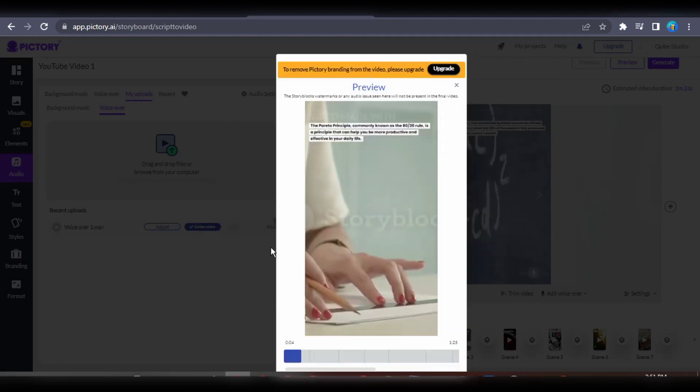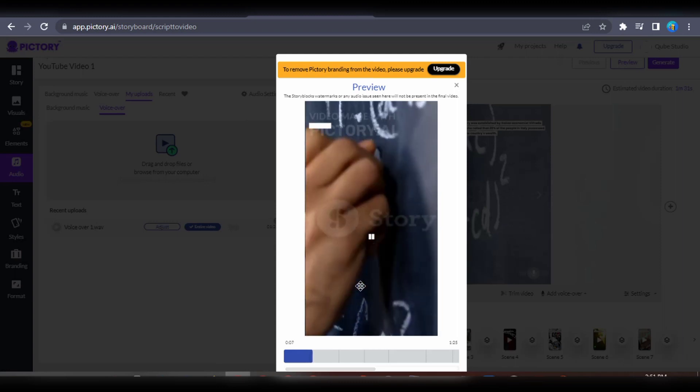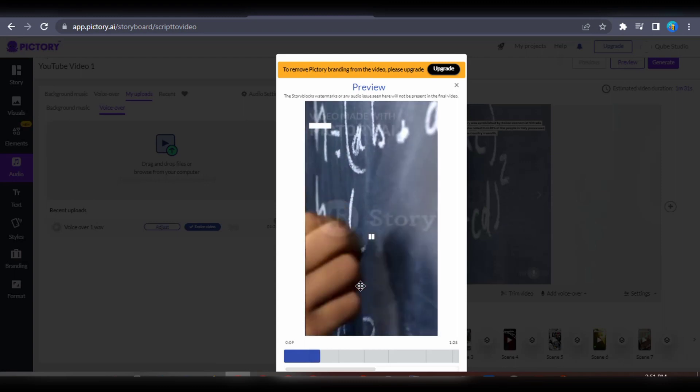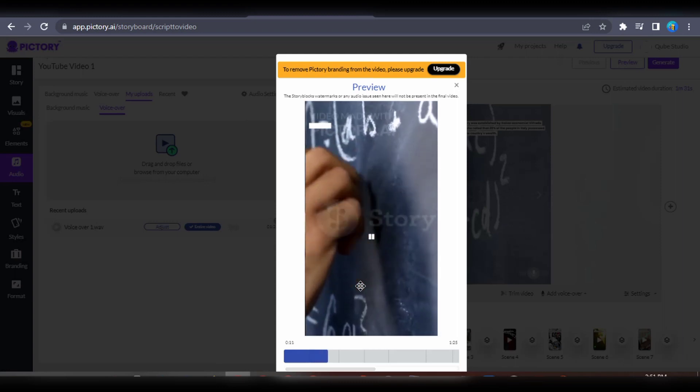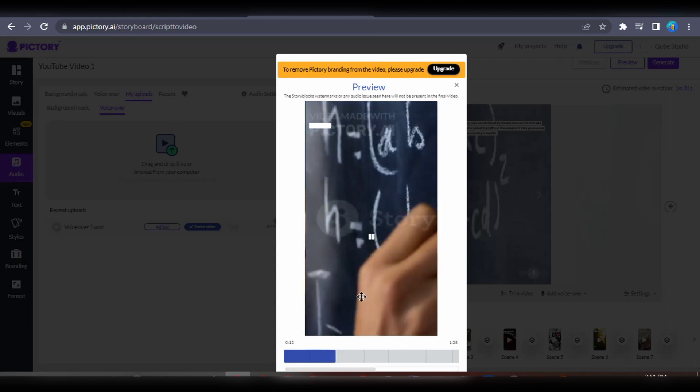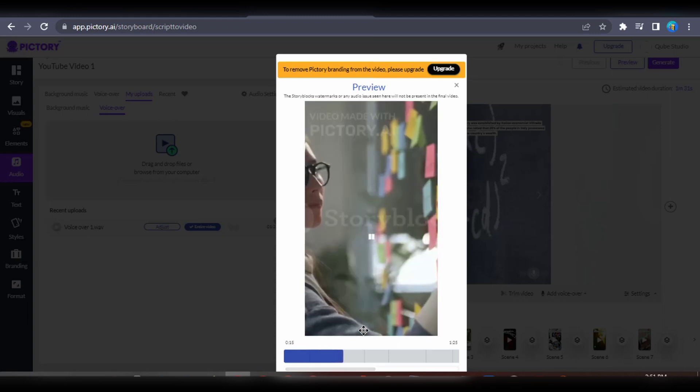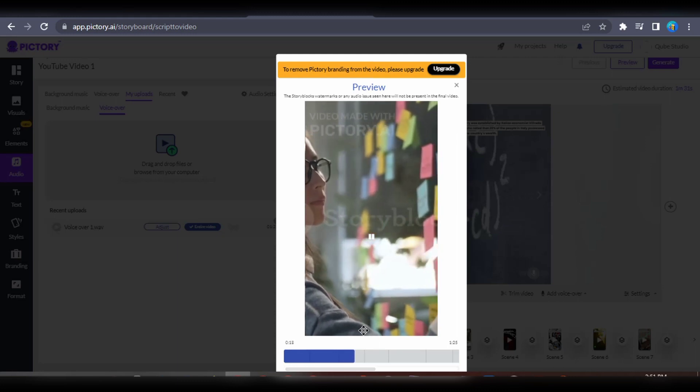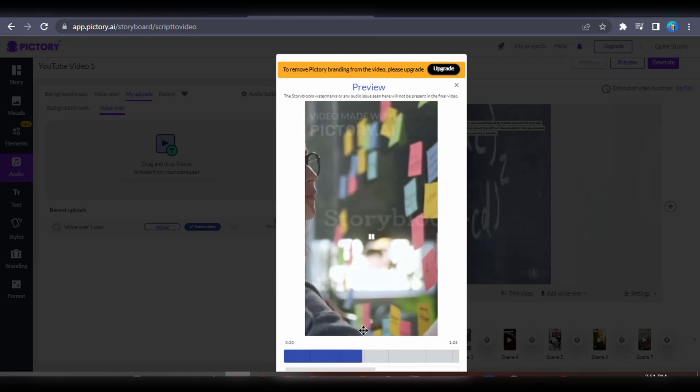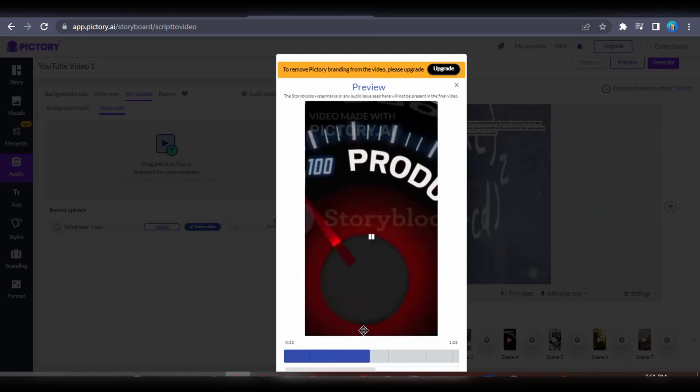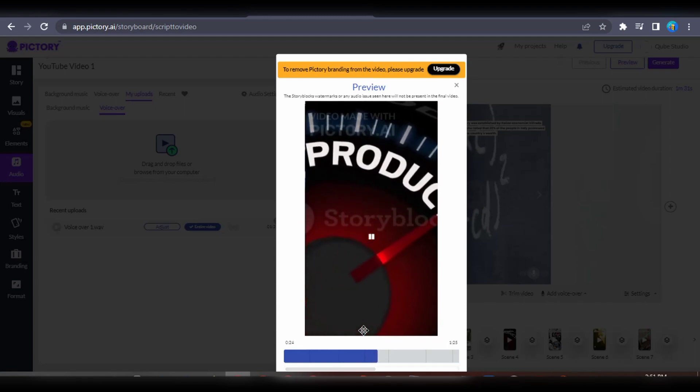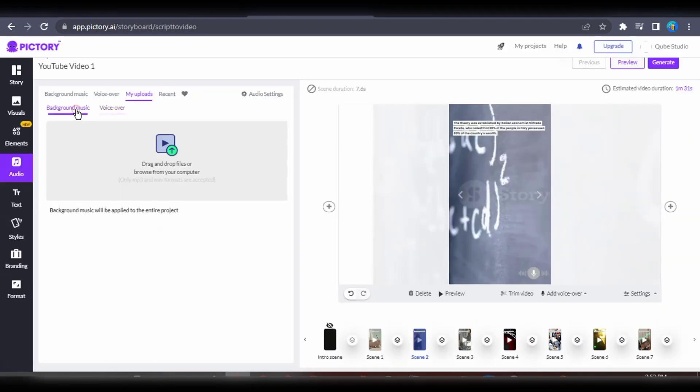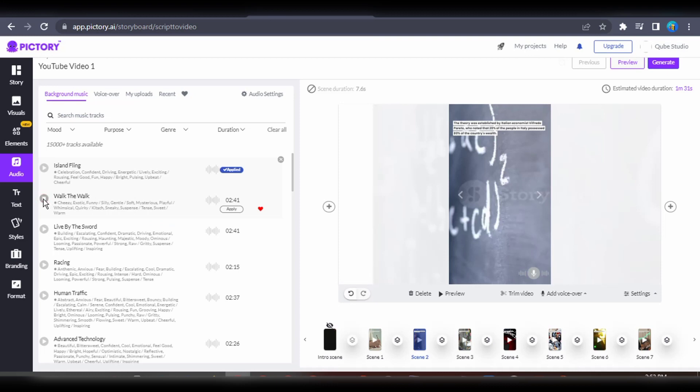Let's preview the video. Productive and effective in your daily life. The theory was established by Italian economist Vilfredo Pareto, who noted that 20% of the people in Italy possessed 80% of the country's wealth. The Pareto principle, which claims that 80% of outcomes result from 20% of causes, was derived from this discovery. In actuality, this means that in the majority of circumstances, 20% of the inputs produce 80% of the people in Italy.